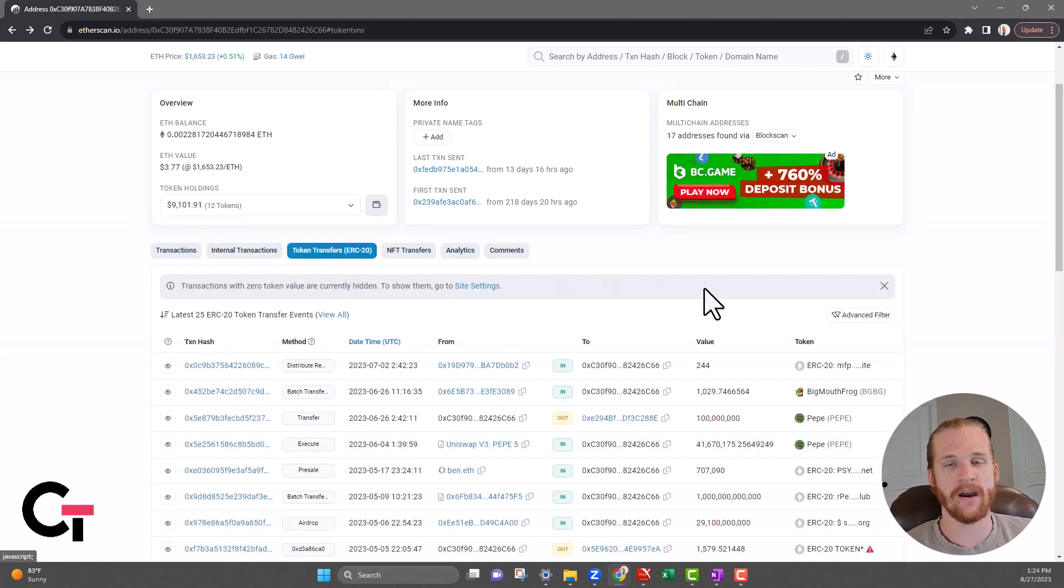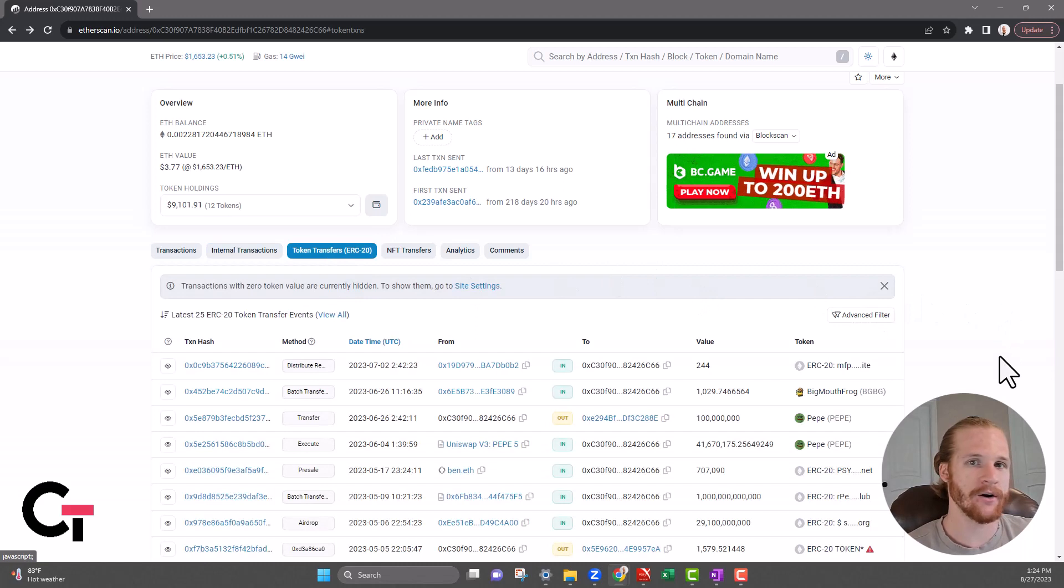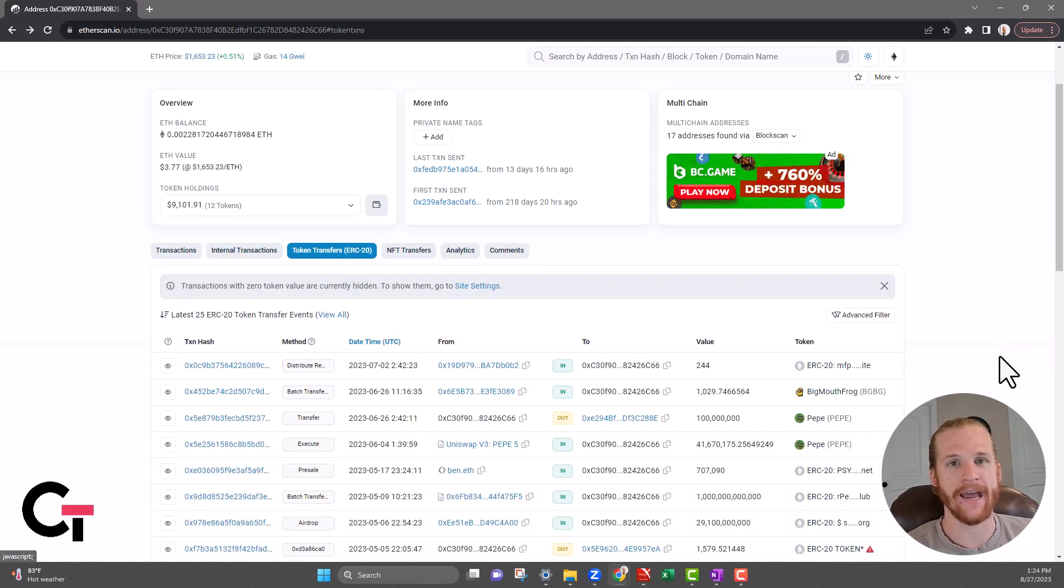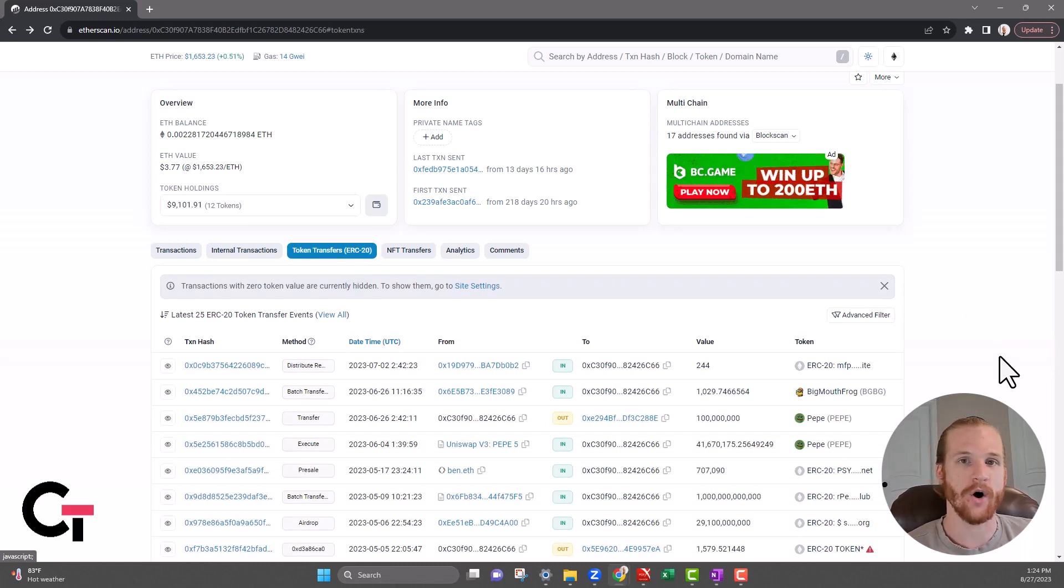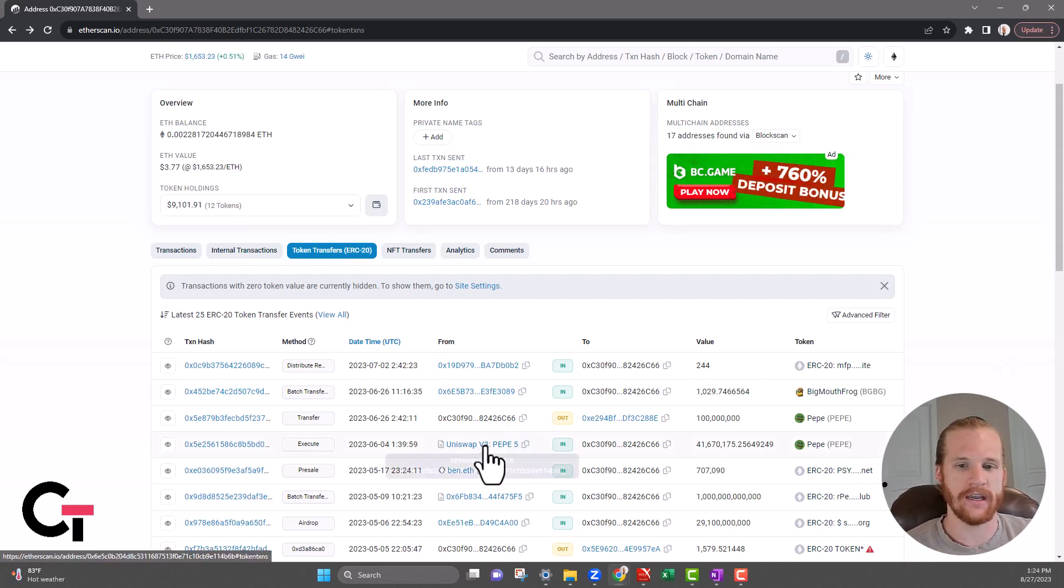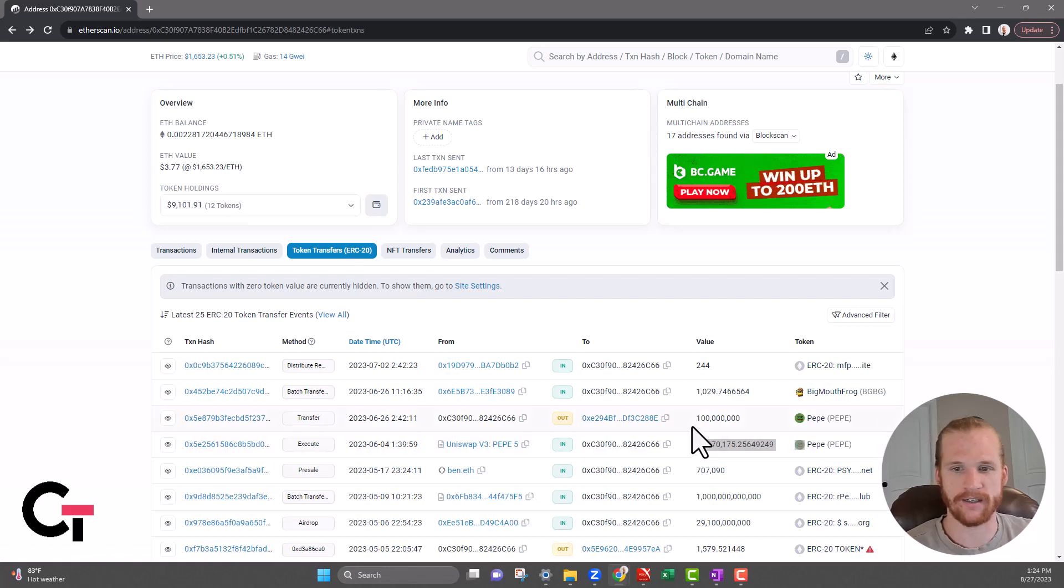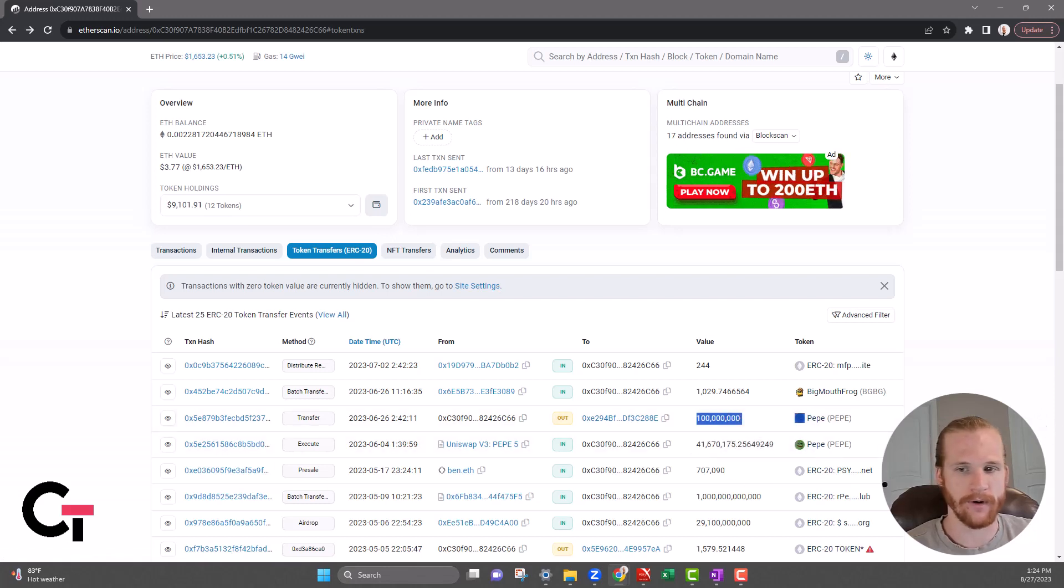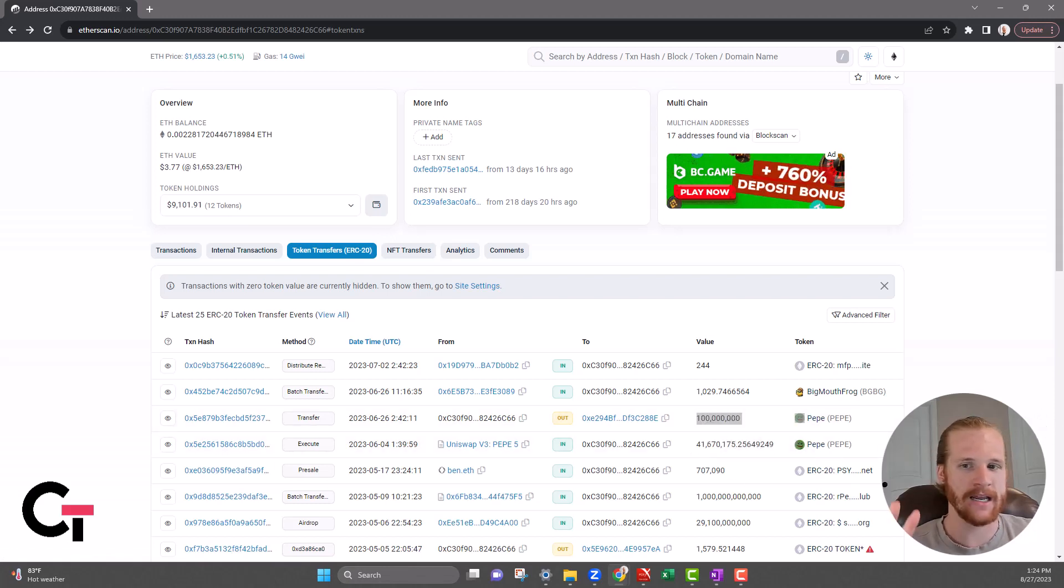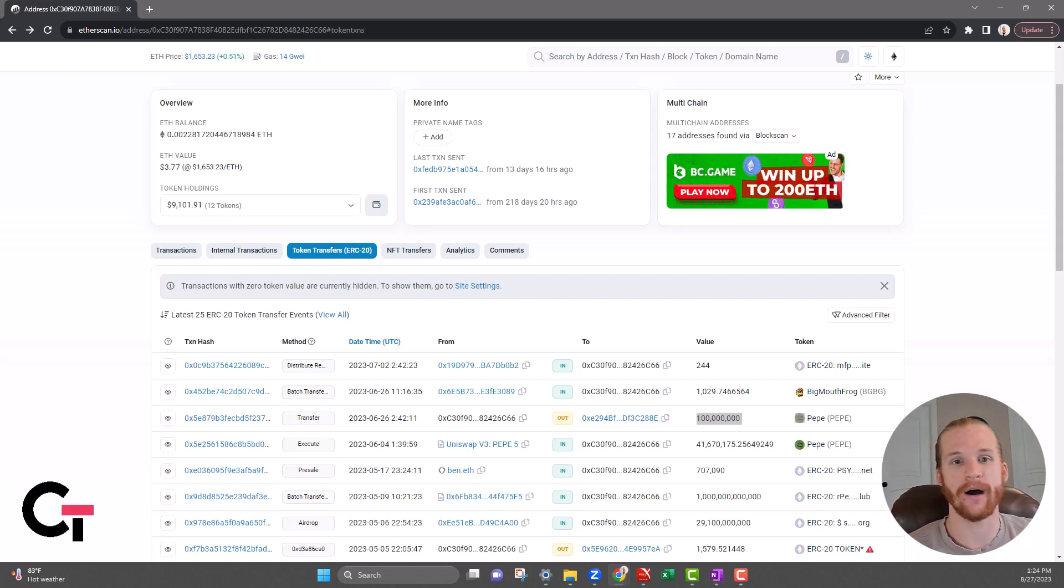The next tab over we have ERC20 token transactions. If you interacted on this ETH wallet with any coin other than Ethereum, that's going to show up on this page here. As you can see here, it looks like right here Pepe was purchased, some Pepe was moved around. Any ERC20 token transactions are going to show up on this page.